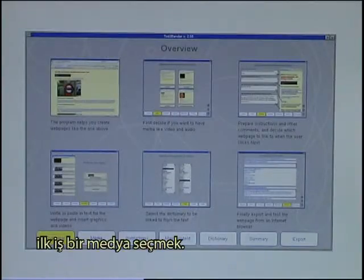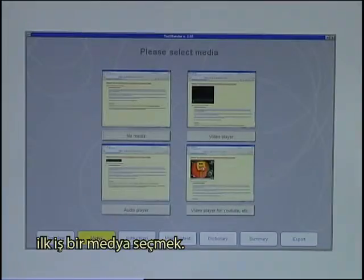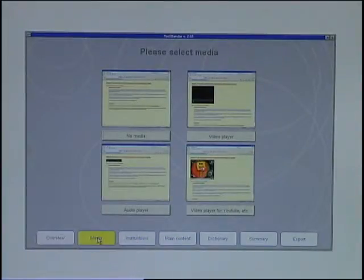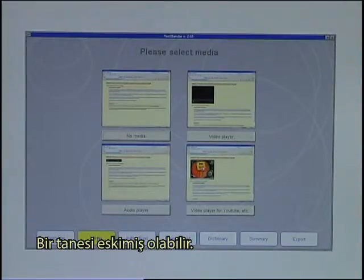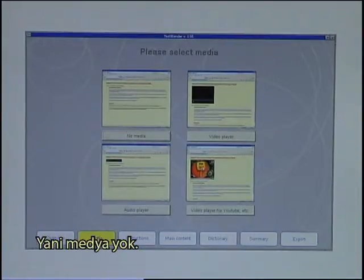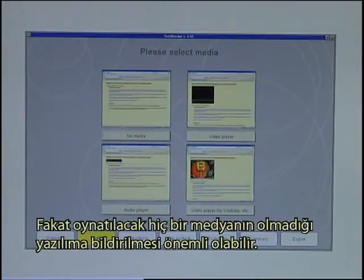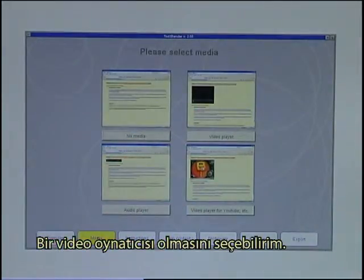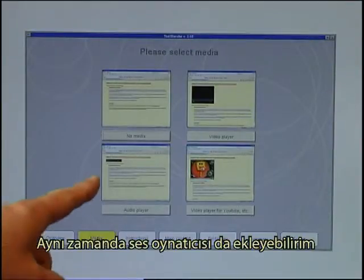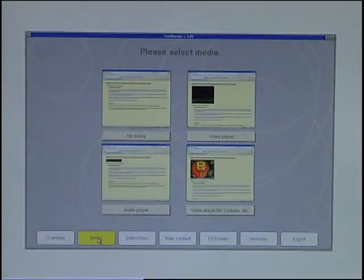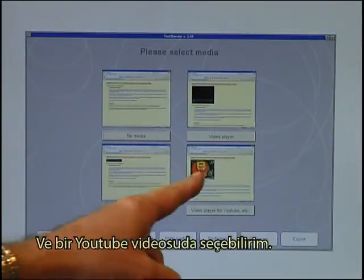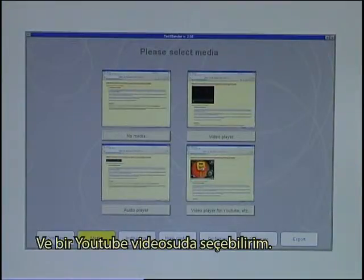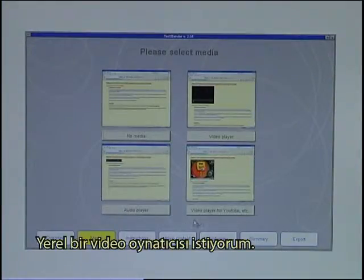My first step is to select media. There are four options. One might be obsolete — it means no media — but it can still be important to tell the software that there will not be any media playing. I can select to have a video player, I can also have an audio player, and I can choose a YouTube video. I want to have a local video player.